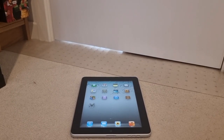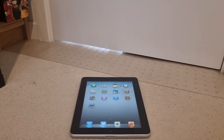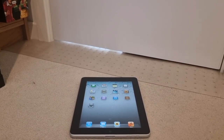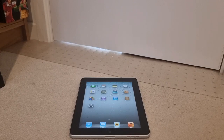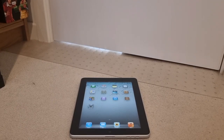Hi guys, today I'll show you how to get YouTube working on iOS 5. I think this will also work on iOS 4 and iOS 6, but I haven't tested that. I'm just using this iPad with iOS 5.